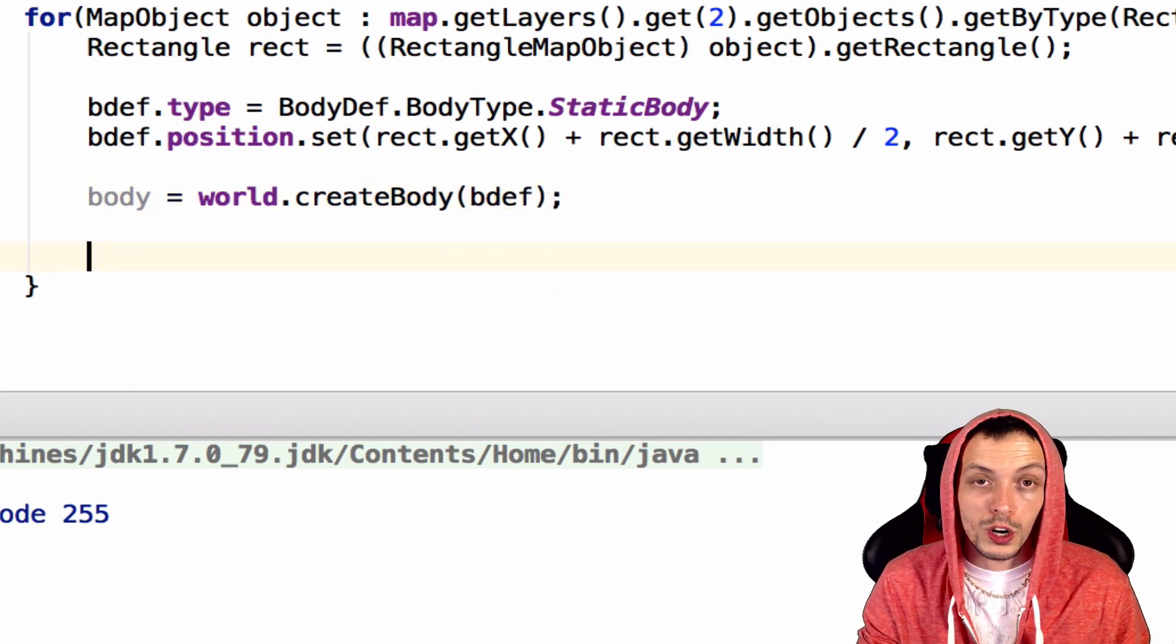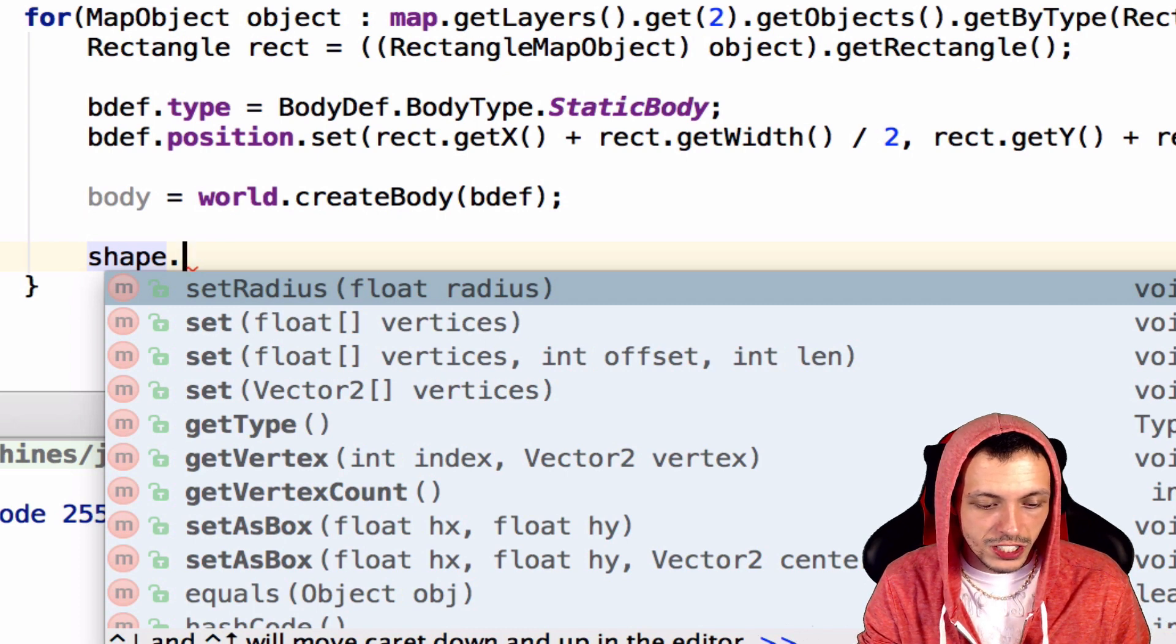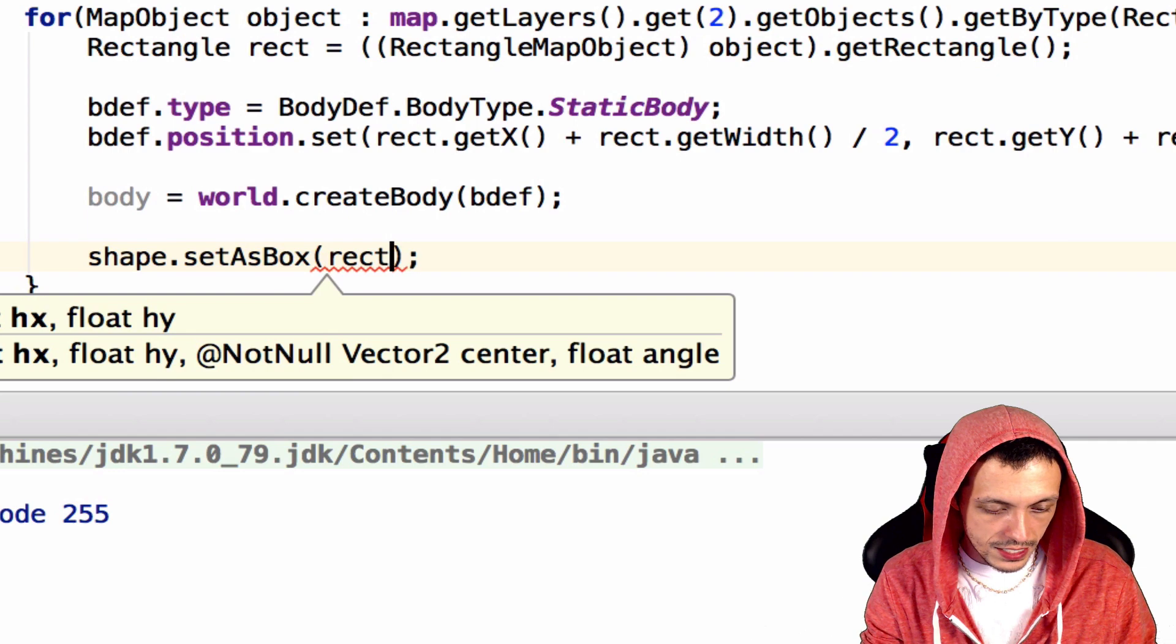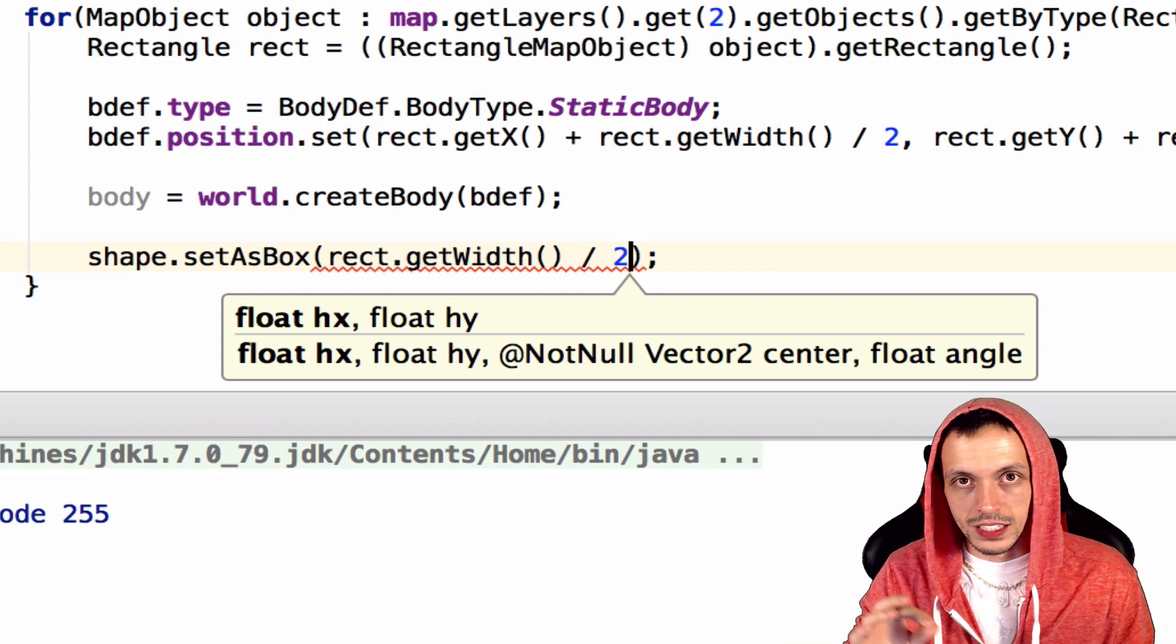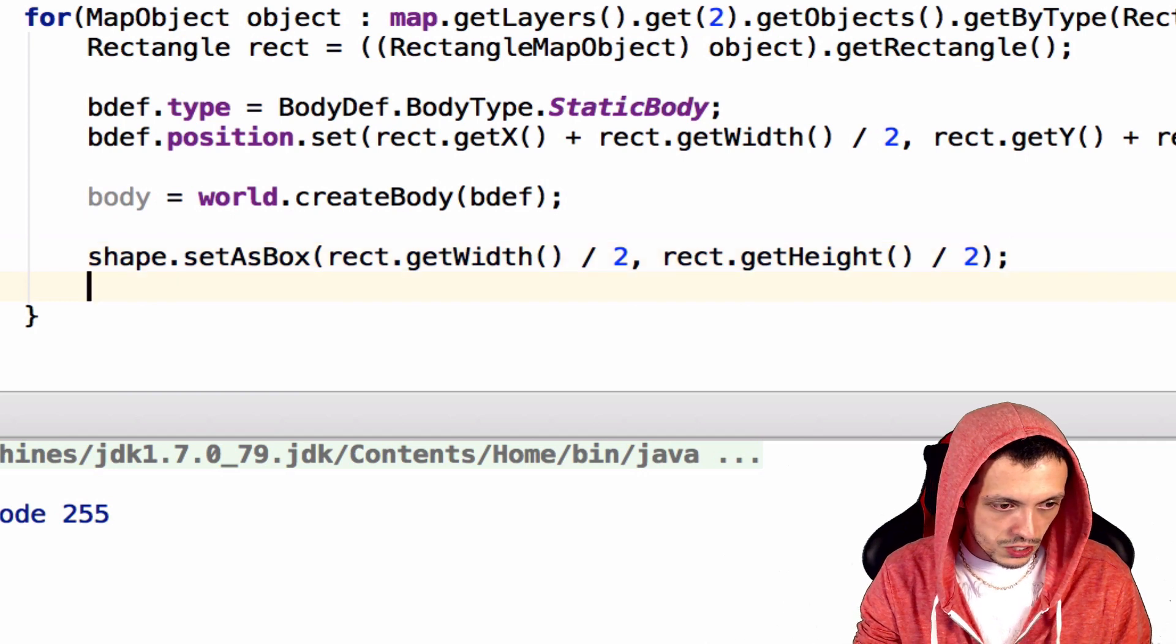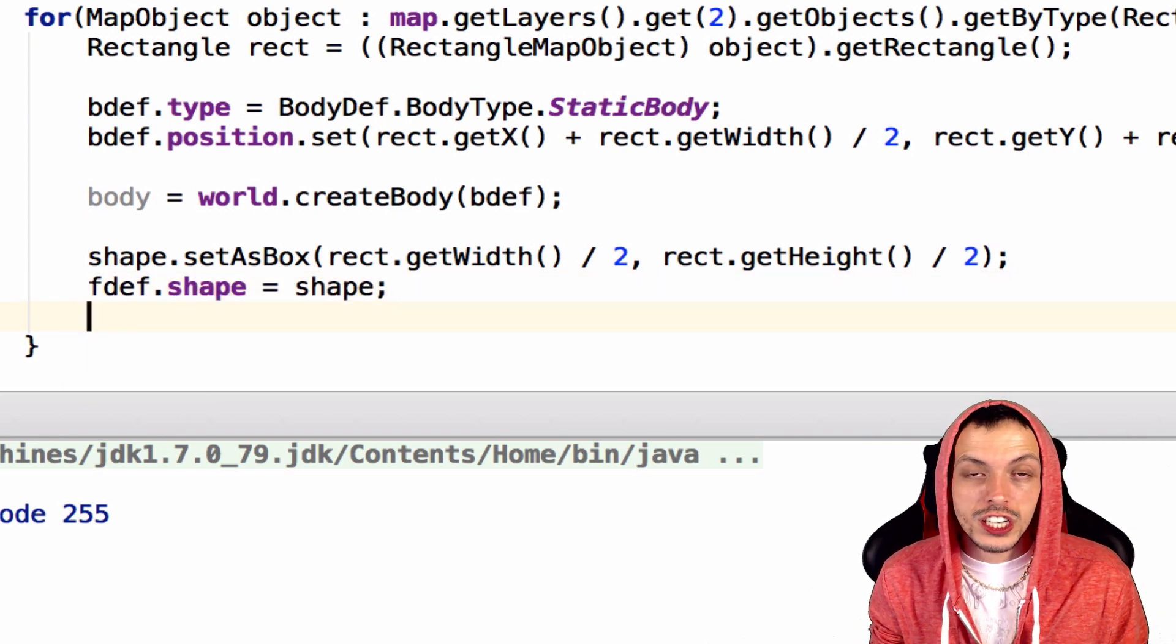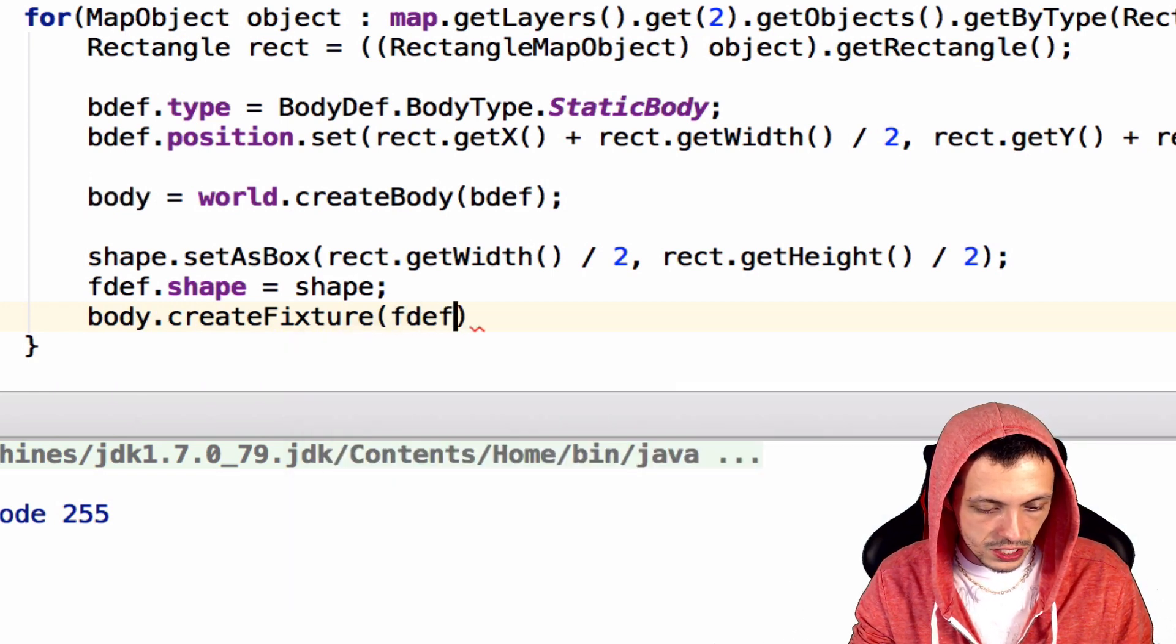Next, let's work on our fixture. First, we need to define the polygon shape itself. Shape, and we're going to say, we've already defined our shape as a polygon shape. So we can say shape.setAsBox, and it takes in a width and a height. We'll say rect.getWidth() divided by 2, because it starts in the center and the boxes go both directions, and then rect.getHeight() divided by 2. Then we can say fdefine.shape equals our shape. And then we can add our fixture to our body. We say body.createFixture with our fixture definition, our fdef.